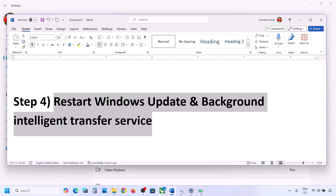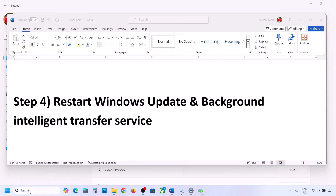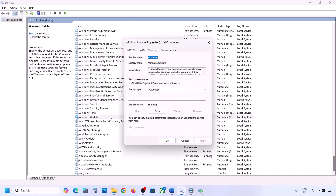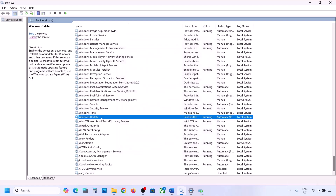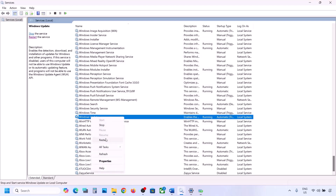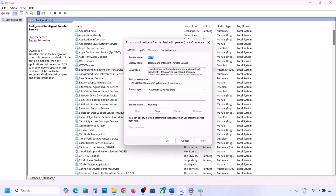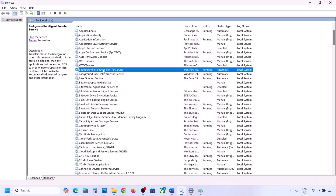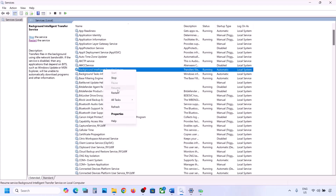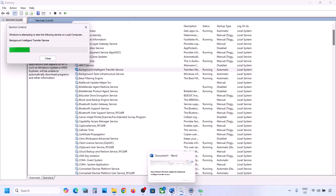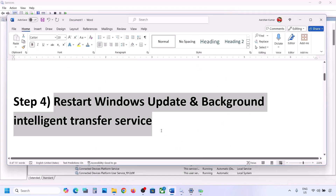If still not working, restart the Windows Update and Background Intelligent Transfer Service. Type 'services' in the Windows search box and go to Services. Find Windows Update, double-click it, set it to Automatic, click Apply, click Start if highlighted, then click OK. Right-click Windows Update and click Restart. Then find Background Intelligent Transfer Service, double-click it, set it to Automatic, apply, start, and restart it as well. Now try to update Windows 11.